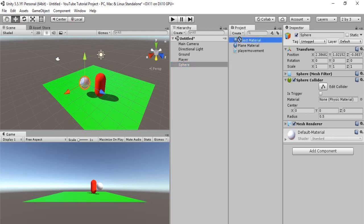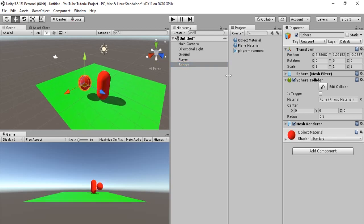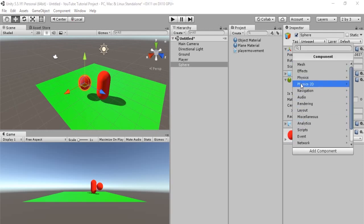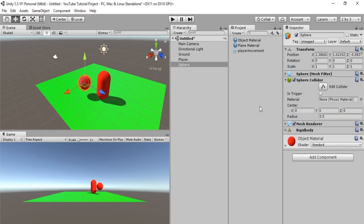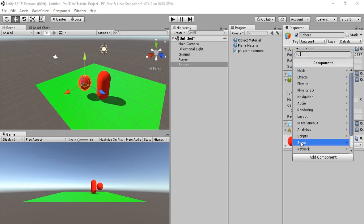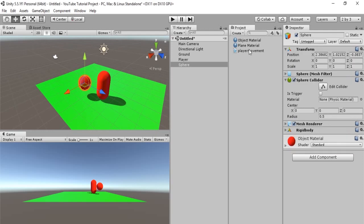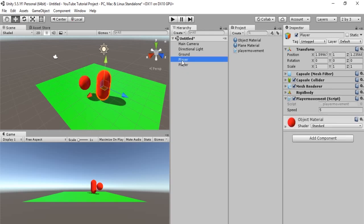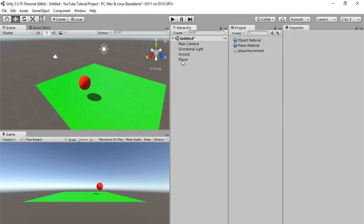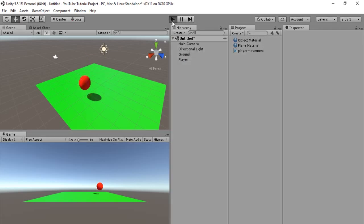And, let's just make it red again. Just so we can see it well. And, let's put a rigid body on it. So, we have our rigid body. And, let's just drag and drop the script onto our sphere. And, this will be our new player. And, we can delete this old player. So, let's see if this works.